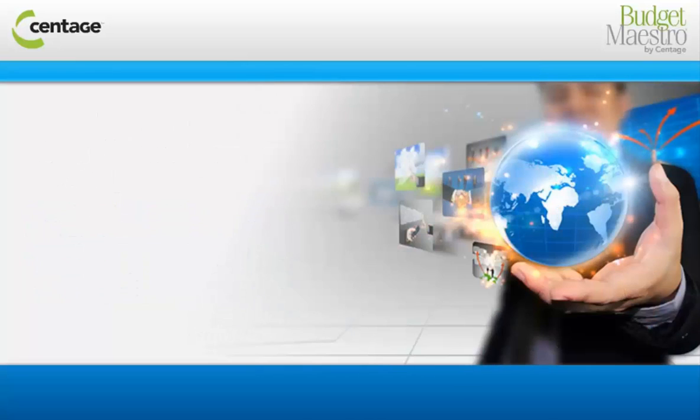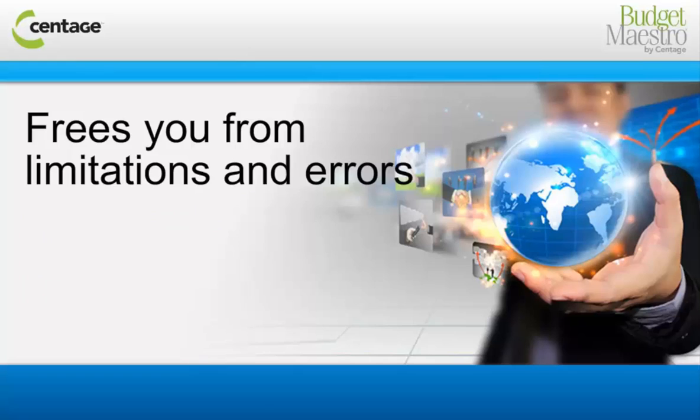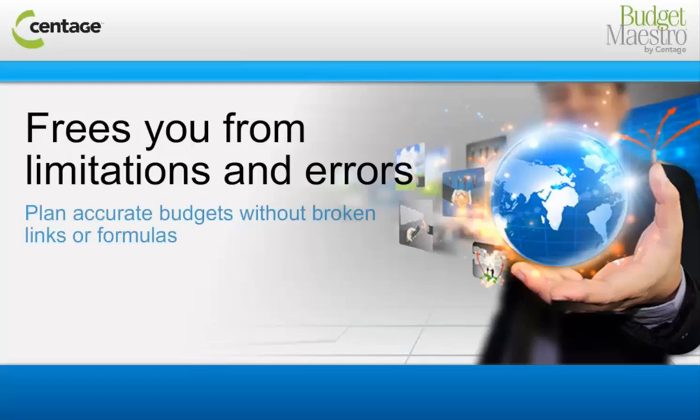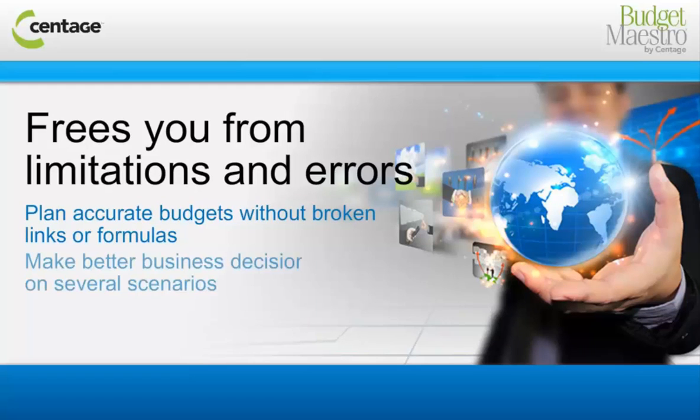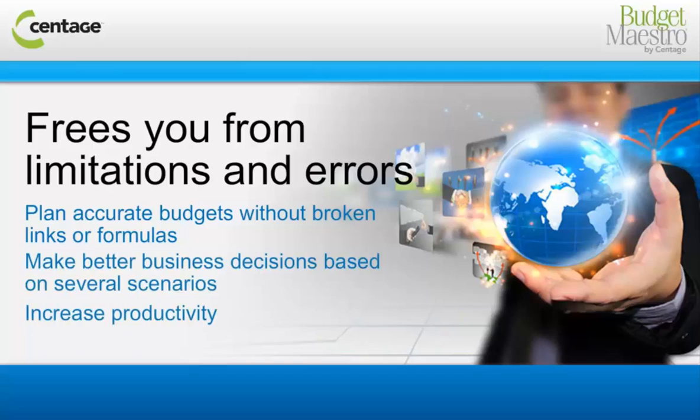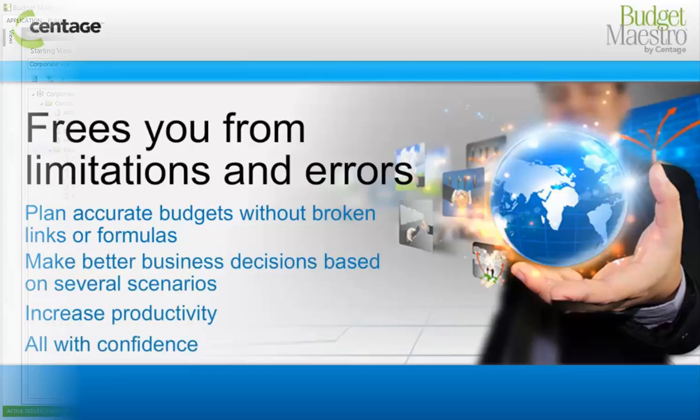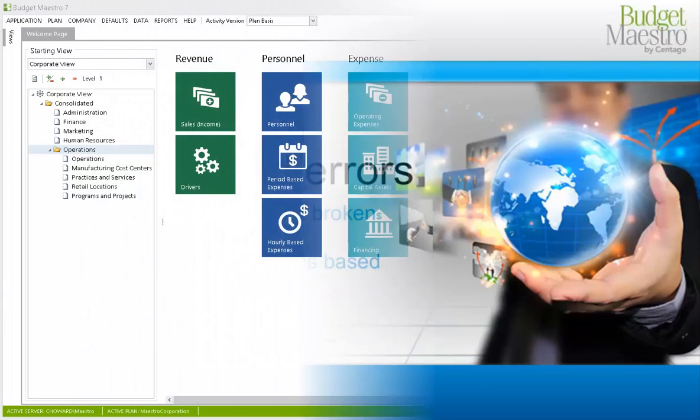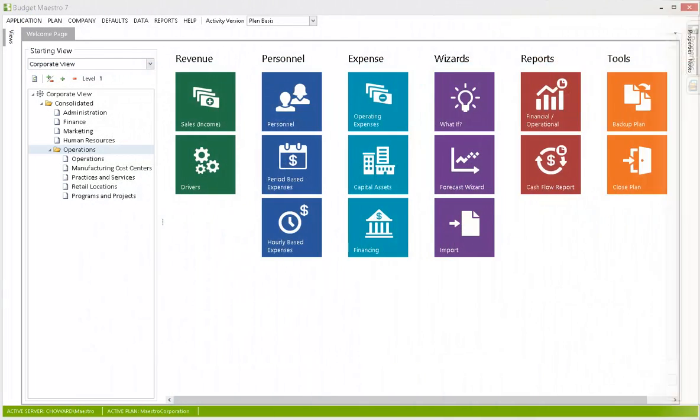Budget Maestro is a sophisticated and scalable budgeting tool that helps companies plan accurate budgets, make better business decisions, and increase productivity, all with confidence. Let's take a closer look.